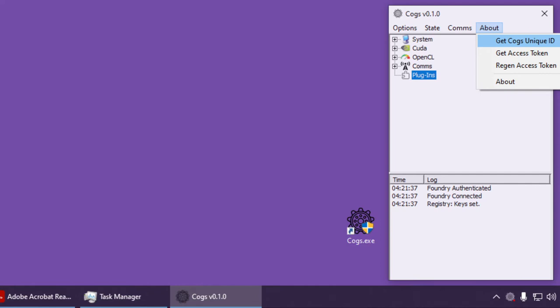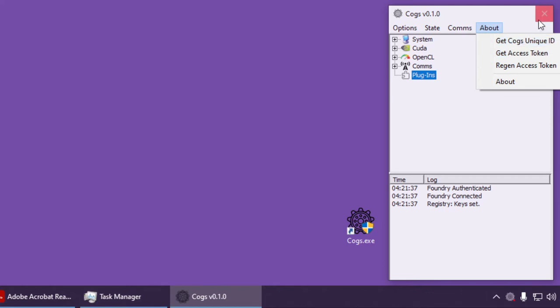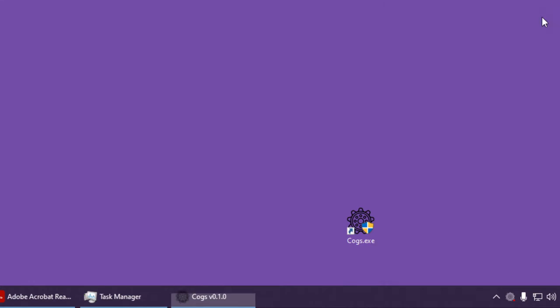On the About menu, we can fetch the unique ID of this COGS machine, generated at install time, and the access token, which we can reset. Without this token, you cannot order this machine to run any job. This ensures a level of security. Should you feel the machine's token has been compromised, you can easily regenerate it and later change it in Foundry. When I close it to the system tray, you'll notice that it now displays a small green dot, because we left its status as available.